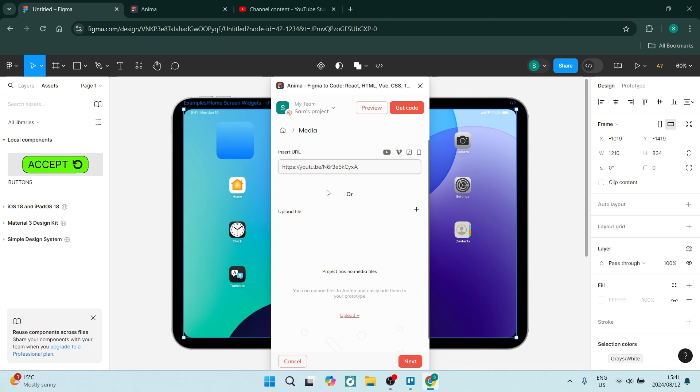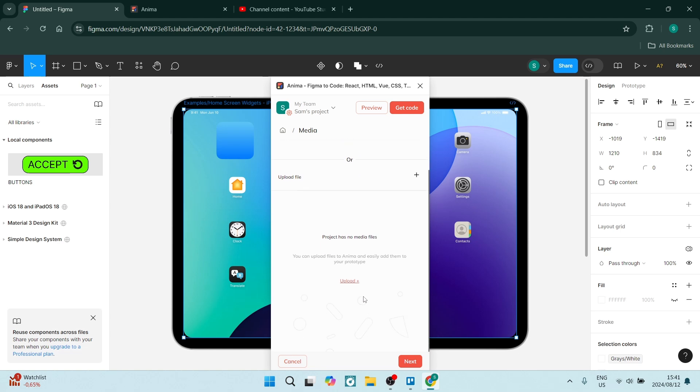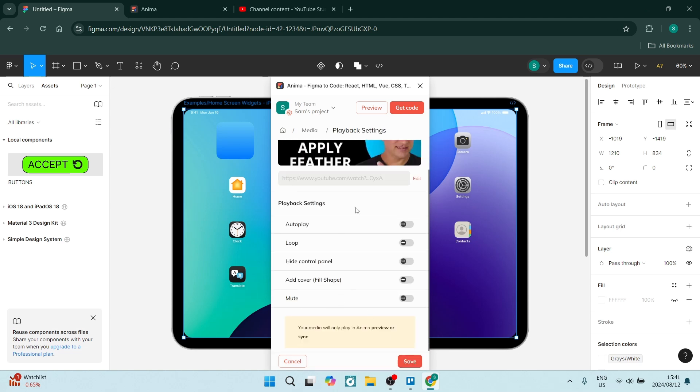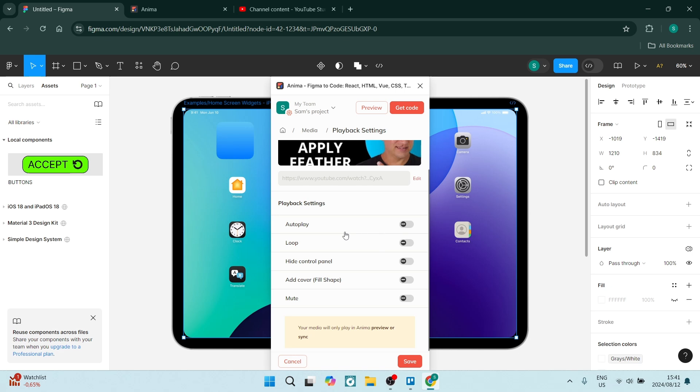This also gives you the opportunity to upload a file, but we're going to click next. You can see a few things you can change in terms of playback settings: autoplay, loop, control panels, hide or show, and you can add a cover or have it muted.